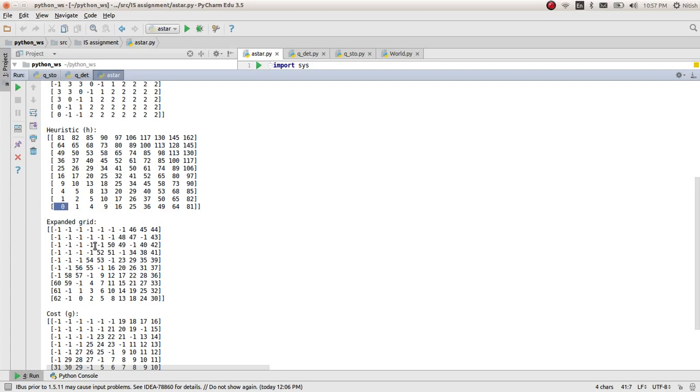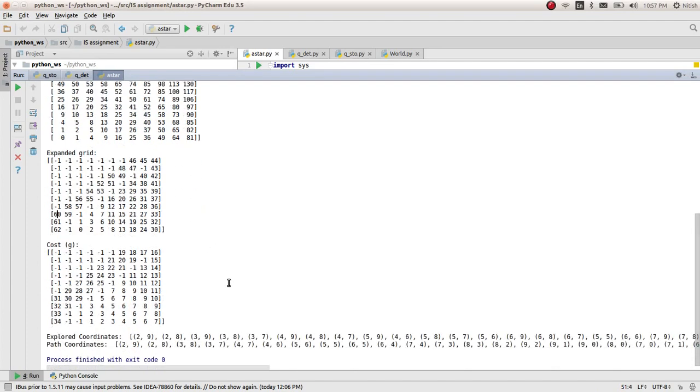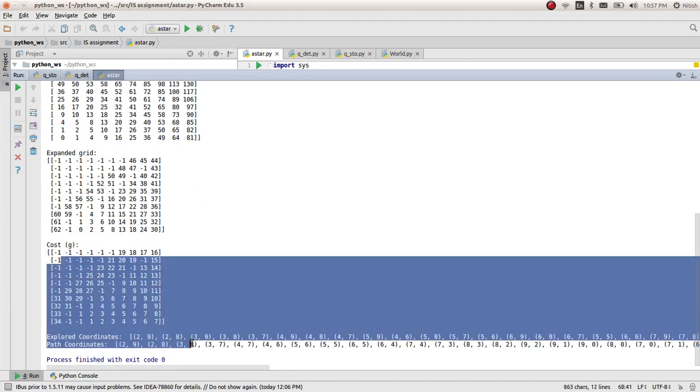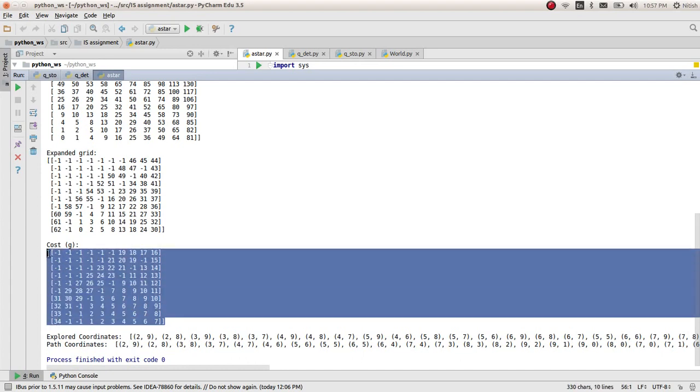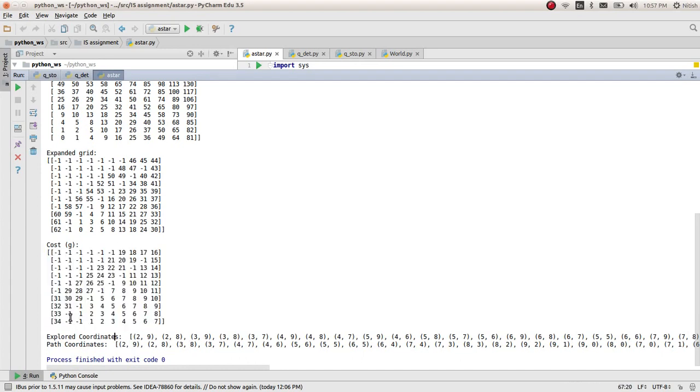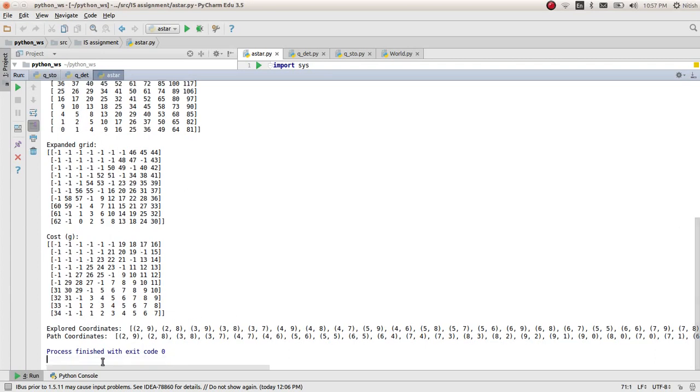The expanded grid is just the cells which were yellow in the map. Those were the expanded cells. From here, it moves diagonally, so only those values are visible. This is the cost function, which is also the G value. This is the cost of moving from one cell to another, and it adds up to the goal.